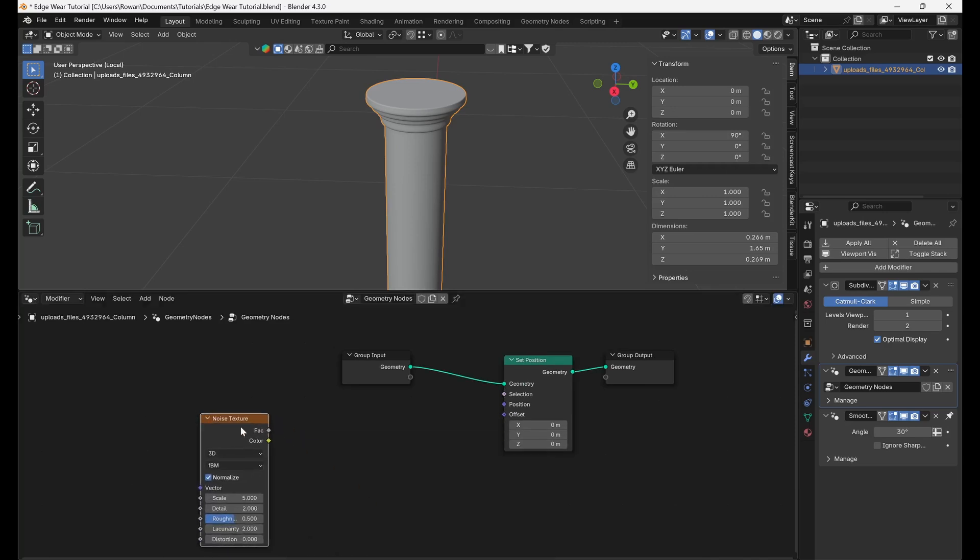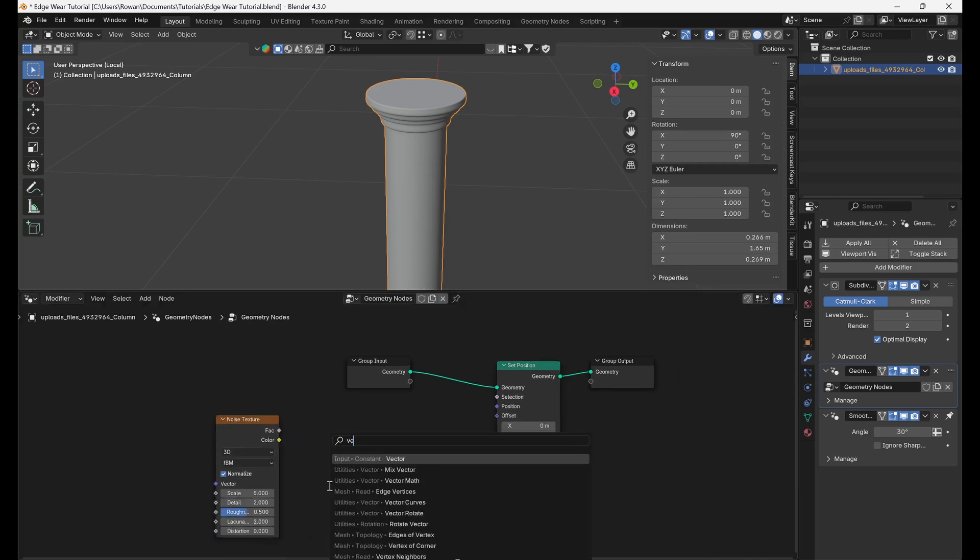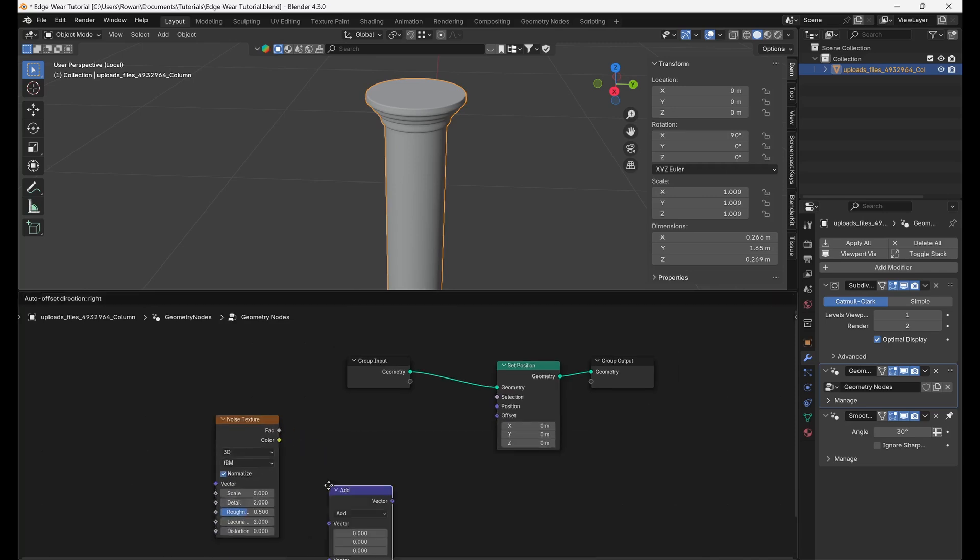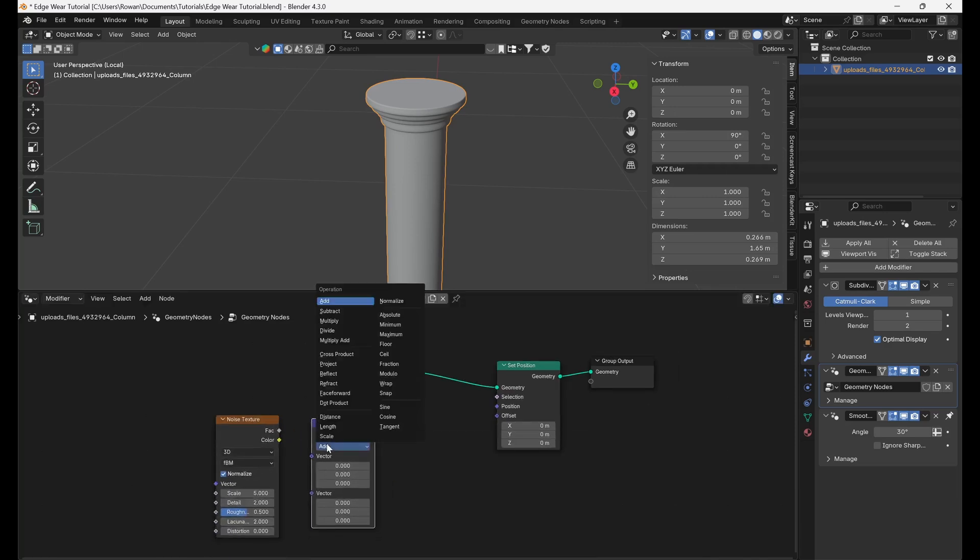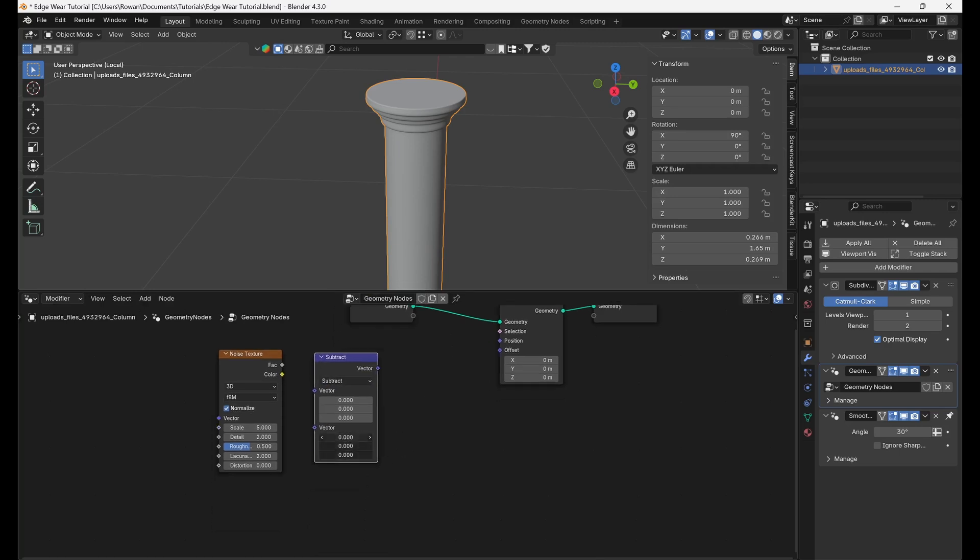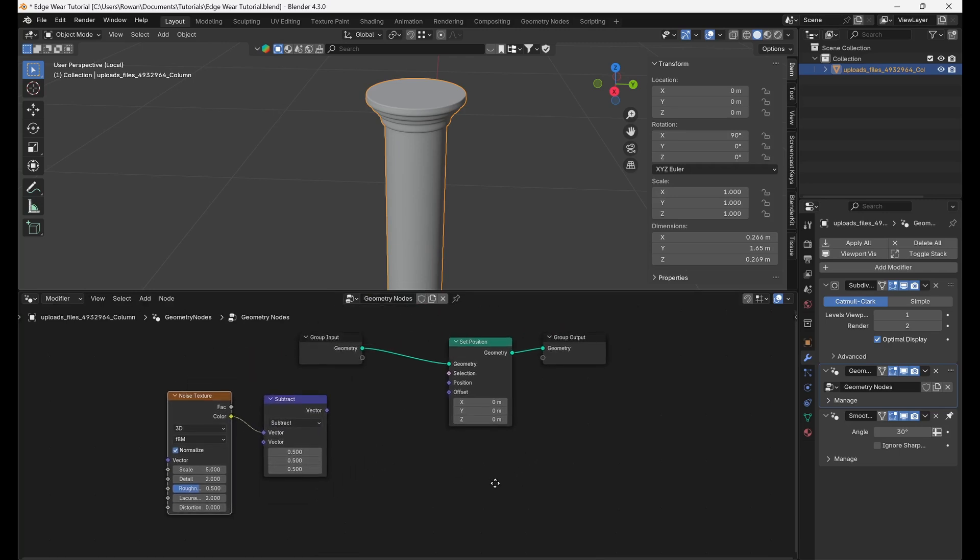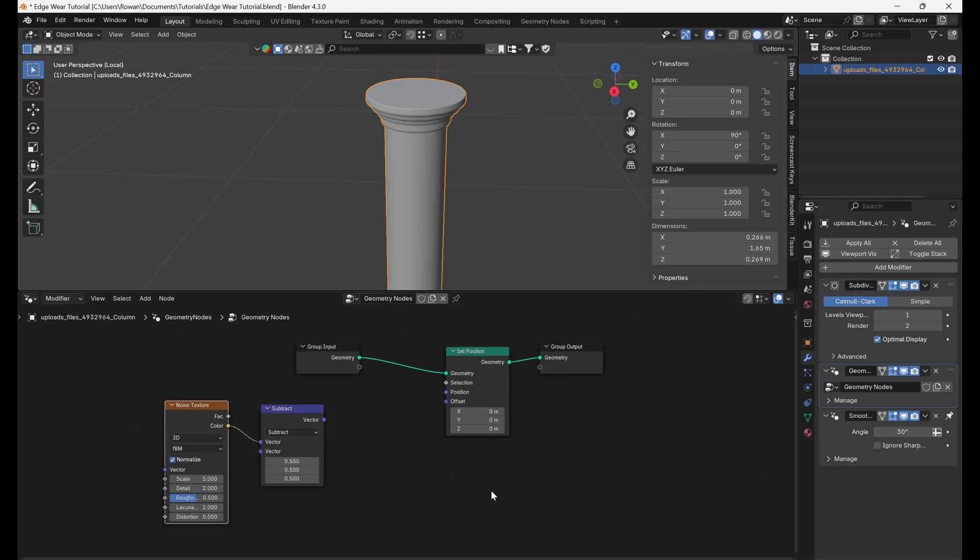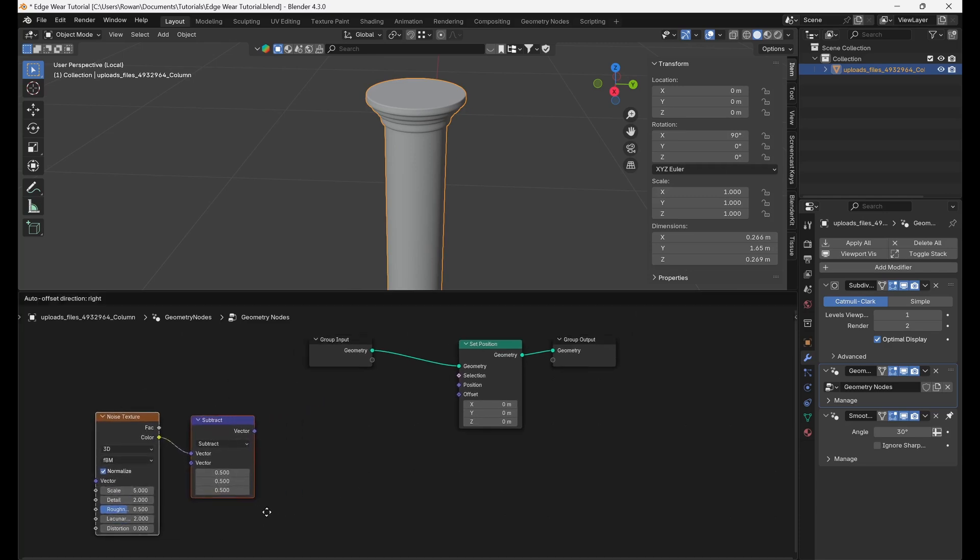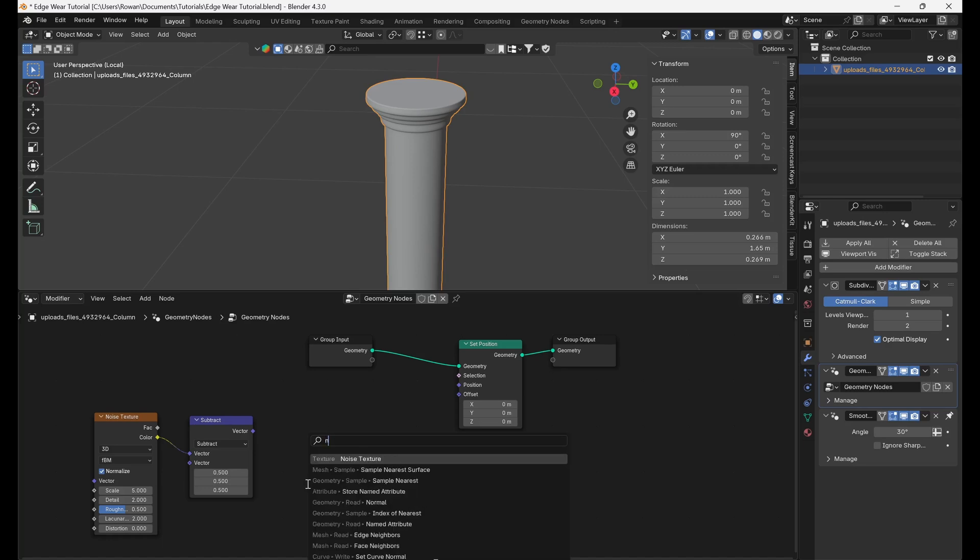Add a noise texture node and connect the colour output to a vector math node set to subtract. Set the vector to be subtracted as 0.5, 0.5, 0.5. This will ensure the output of the noise texture lies between minus 0.5 and 0.5.